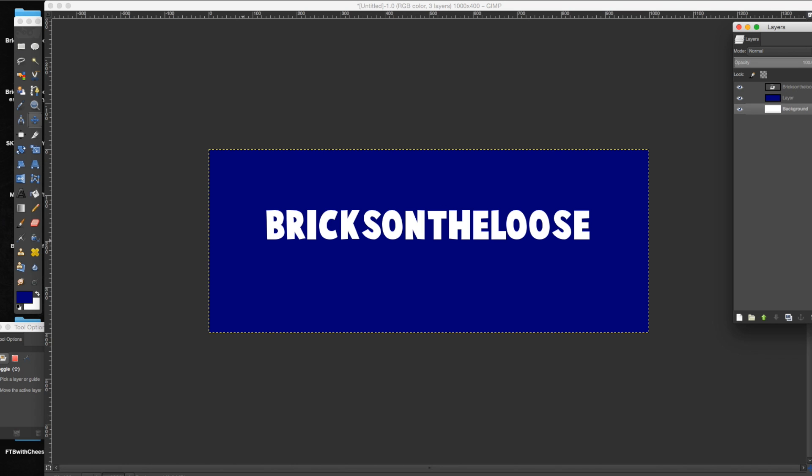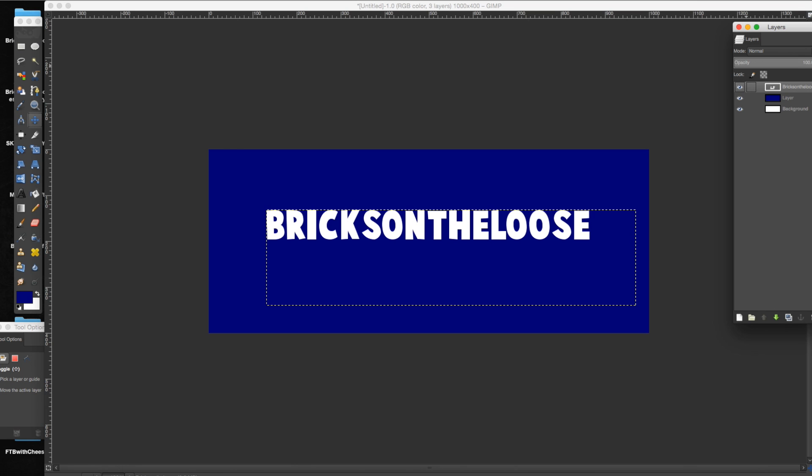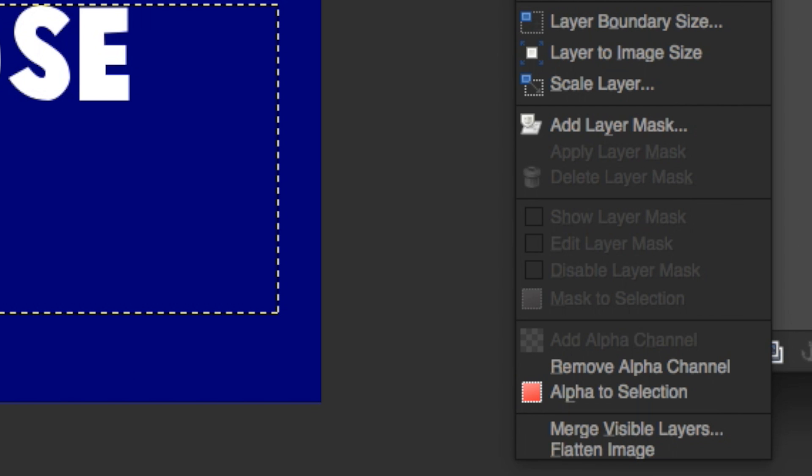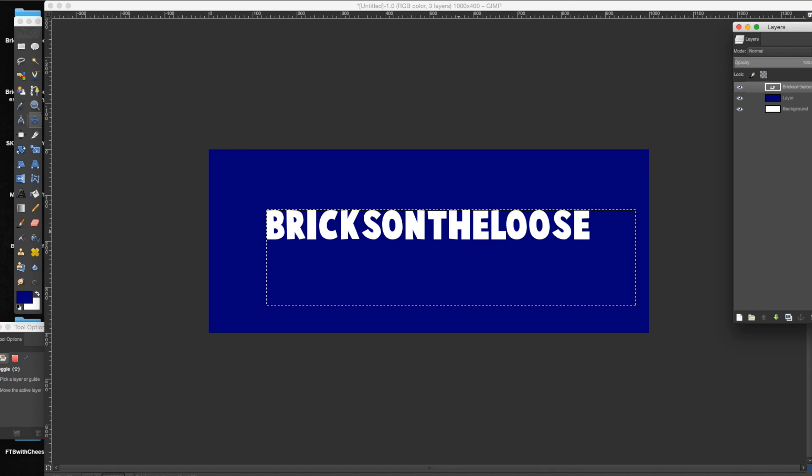So as you can see here, I have a blue background, white letters, and I want a nice outline of maybe black just to make it look a little better. So all you do is select on your text layer, right click, alpha to selection. It's going to select around the letters.